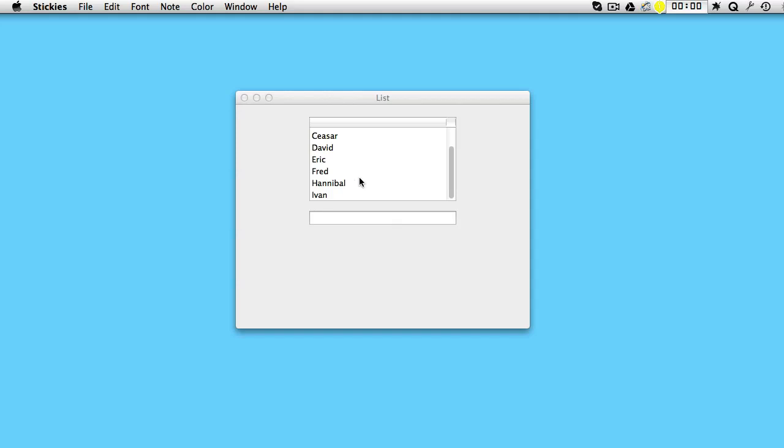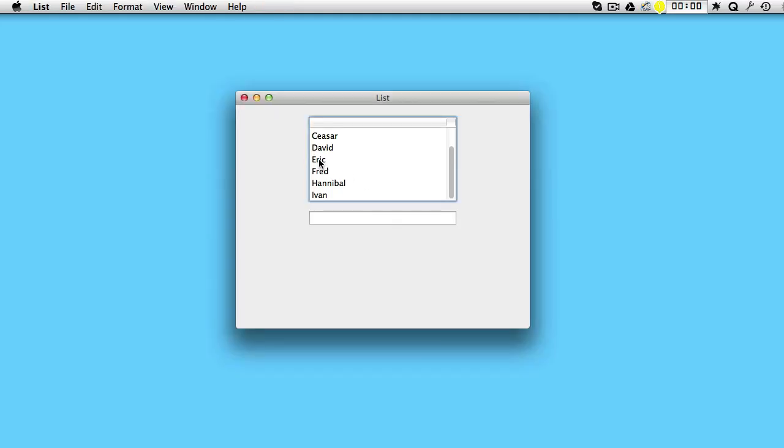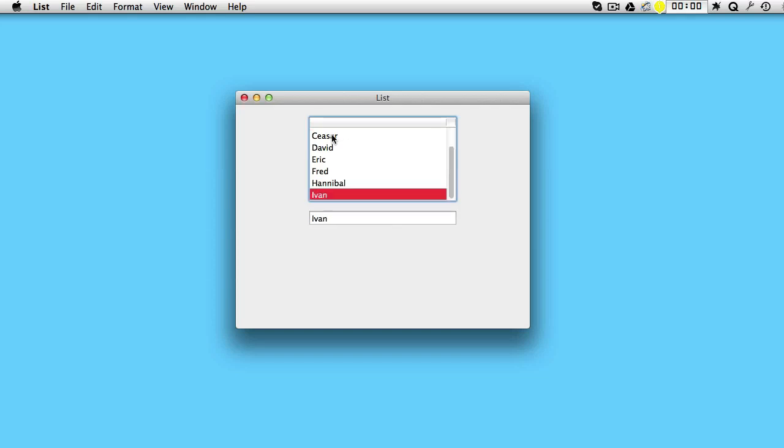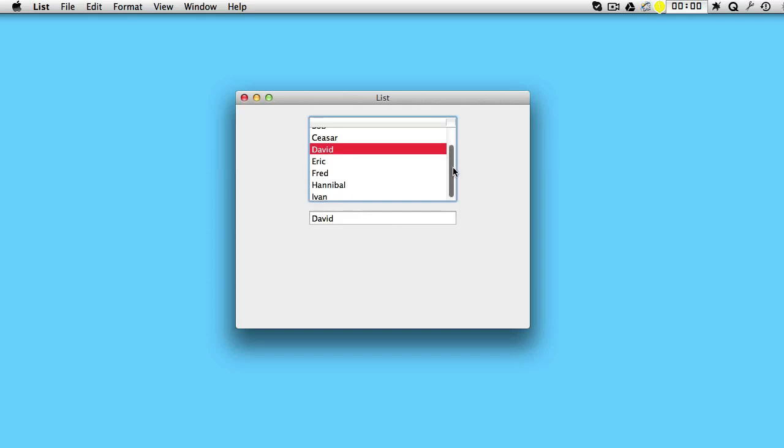For instance, if he clicks on Eric it appears here, if he clicks on Adam it comes here. If he presses the I key, Ivan is automatically chosen. Click on D key, David is chosen, and so on.